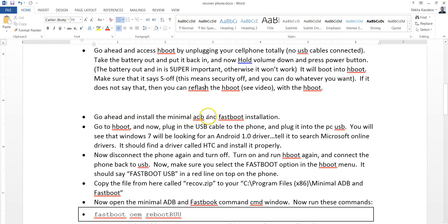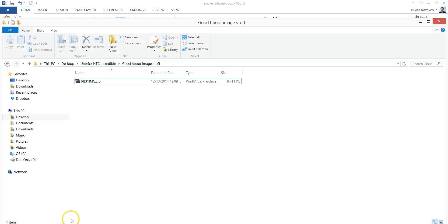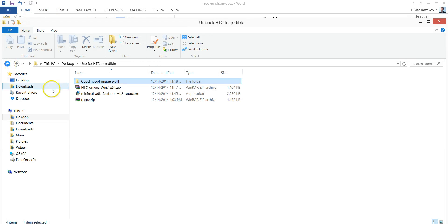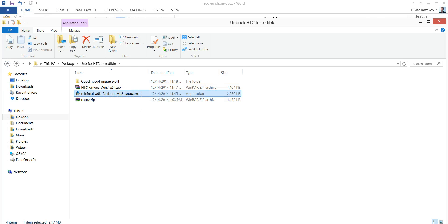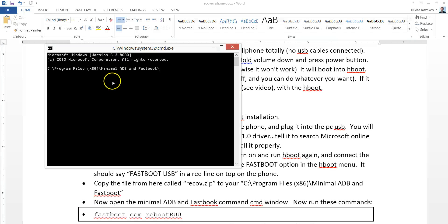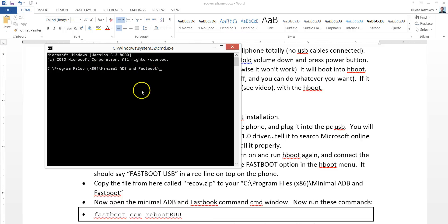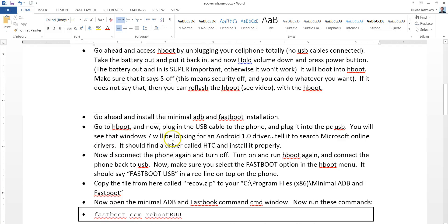Go ahead and install the minimal ADB and the fast-boot installation. I include these files here as well. It's this thing. Go ahead and install this. You'll notice that when it runs, it looks something like this. This is what we want.